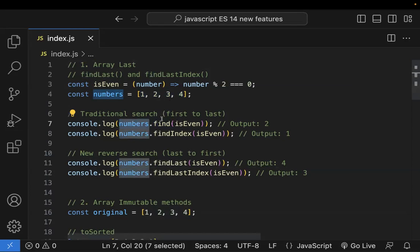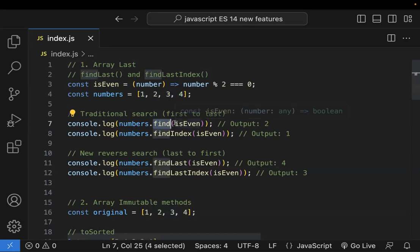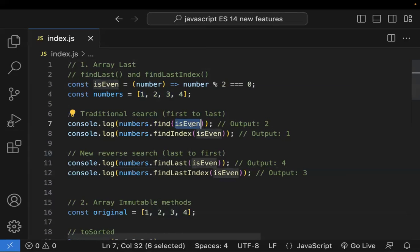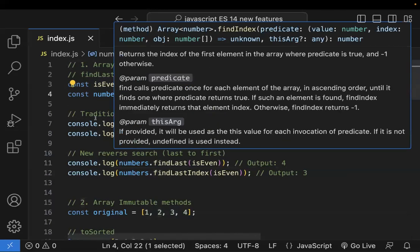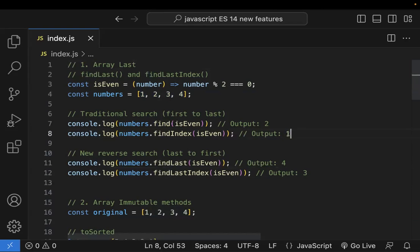Find is a method on the array. It takes a callback function, passes each number, and here it finds two as the first even number. So find returns that number value. FindIndex works similarly but returns the index — here the index is 1, so it returned that index.